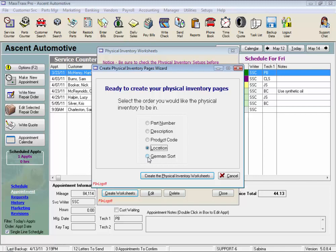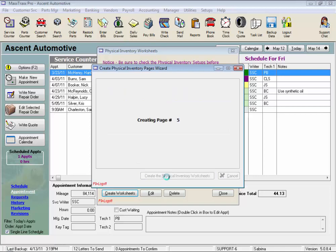And last, you can order your list by German sort, which will use a German part number sort function to display your parts list in German part number order. This makes sense to German car shops whose shelves are organized using the German part sort order. Not to worry if you're not familiar with this option. So let's create the physical inventory worksheets by part number.